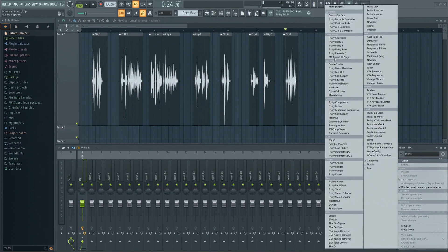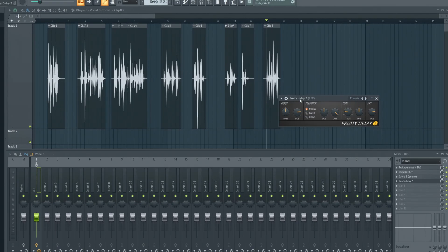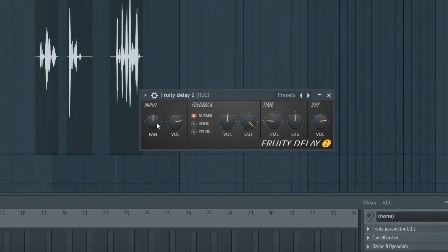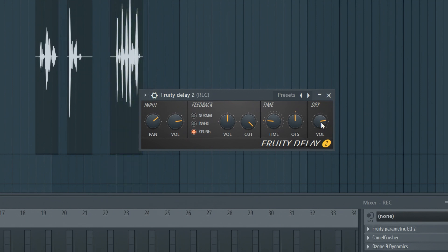Let's add some delay. It might sound a bit overwhelming right now, but keep in mind that it will be perceived very differently in the mix with everything else. You'll typically have to make some tweaks later on anyway.